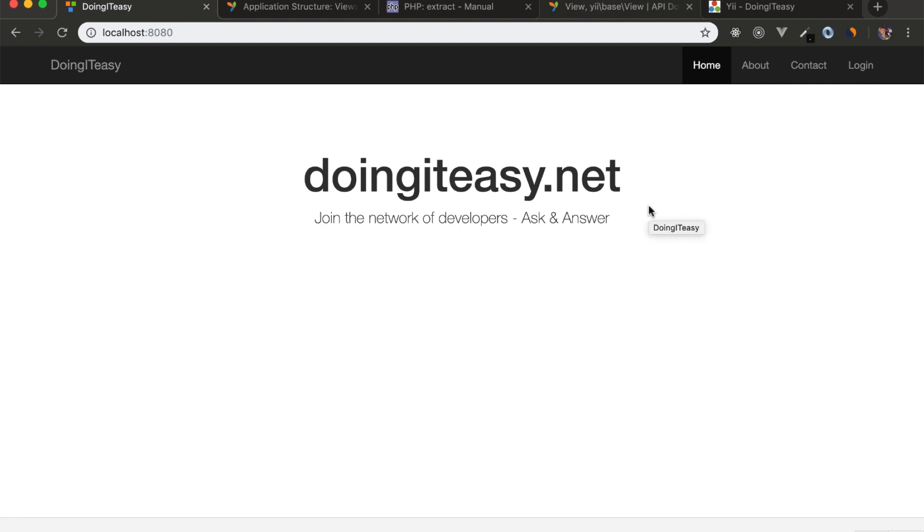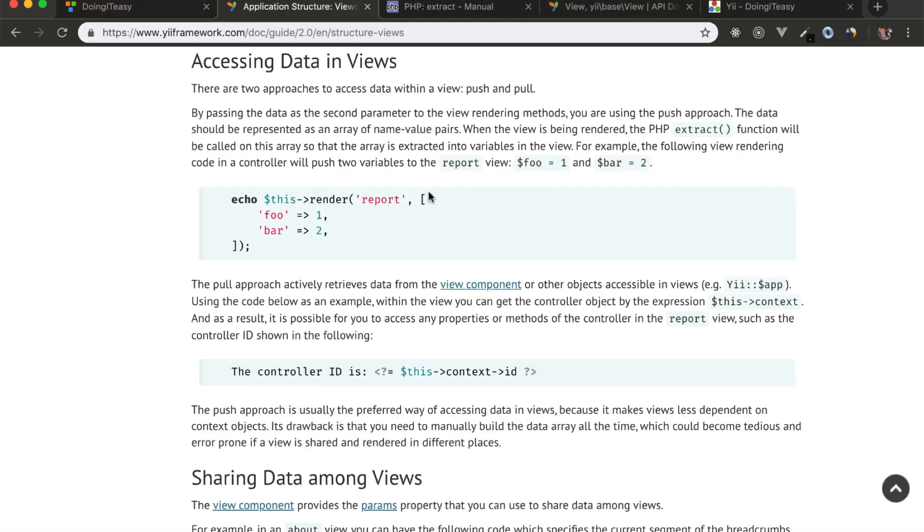Alright, let's pass some data to our view files. We can do this by using the second parameter of the render function. Simply pass in an array and these values will be accessible in the view file.